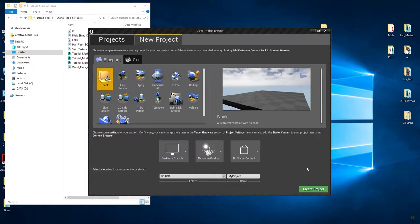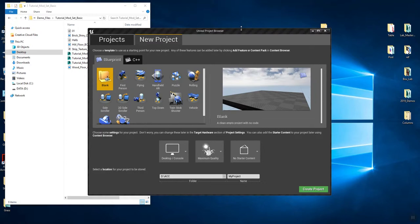In this tutorial, I'm going to walk you through the basics of setting up a project in Unreal. I've already launched the Epic Games browser, clicked through the engine, and gotten to the point where I'm setting up a new project.